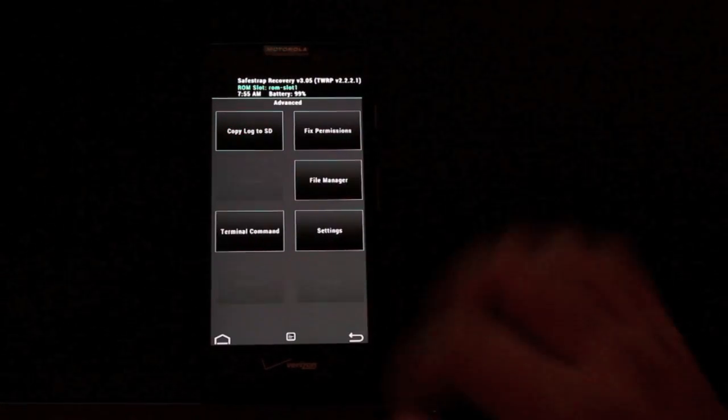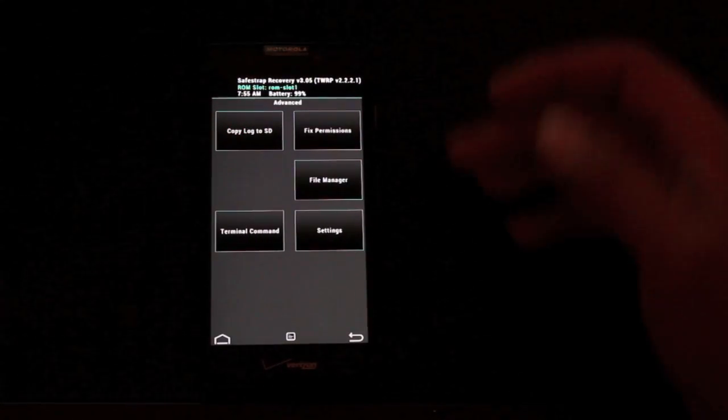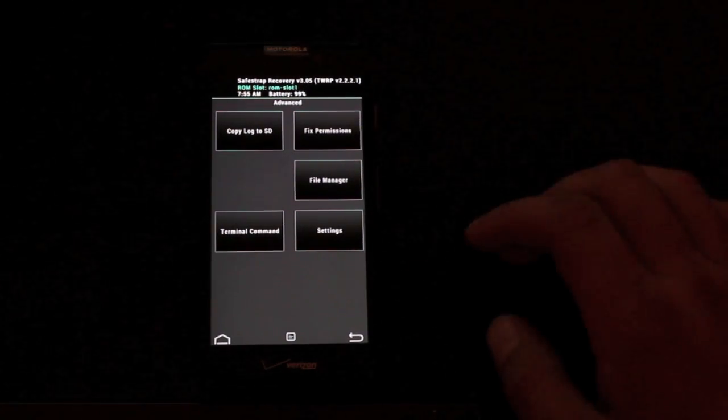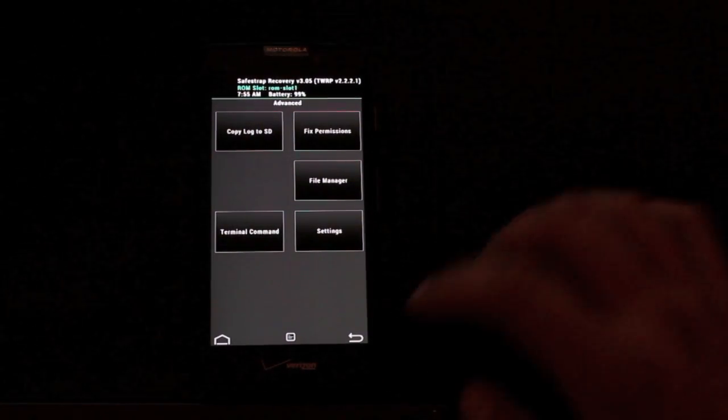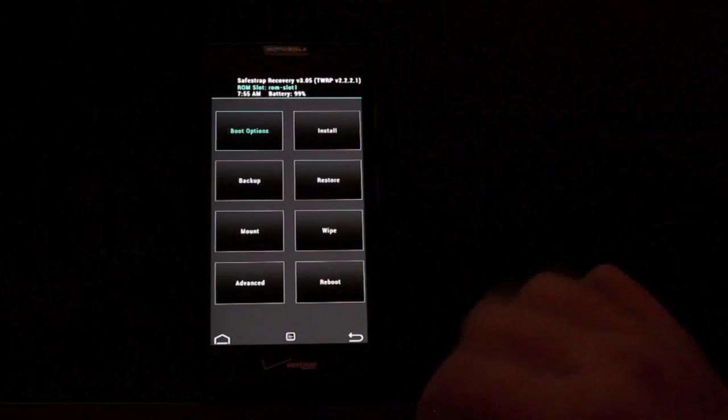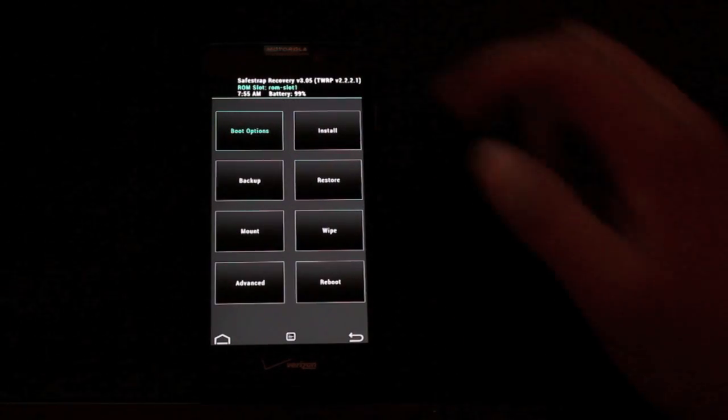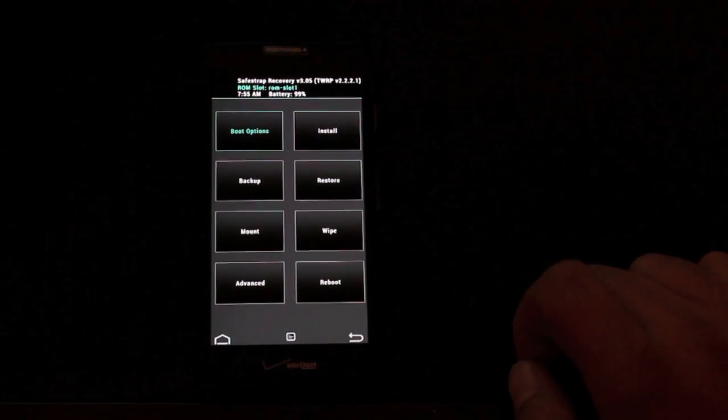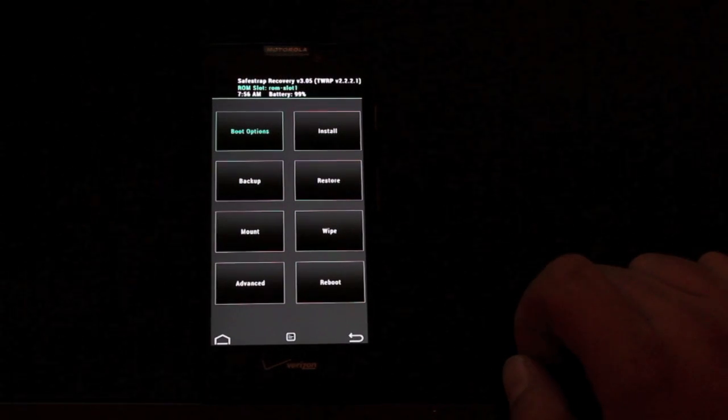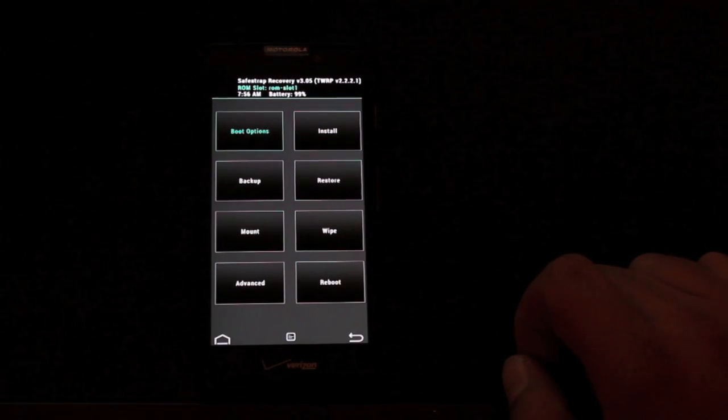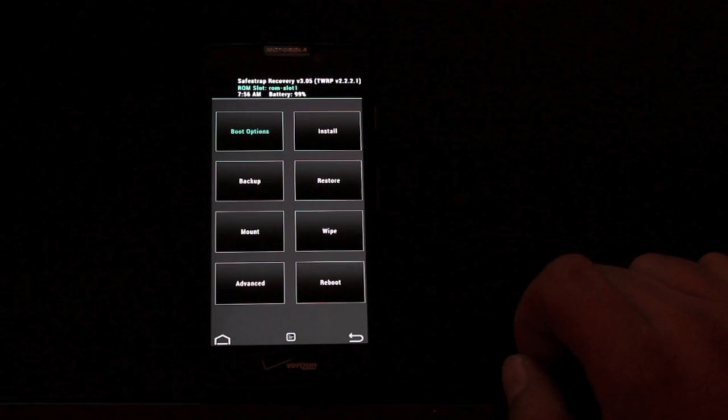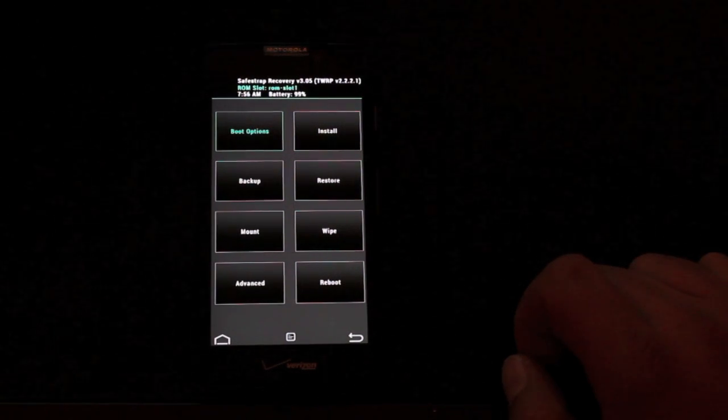There's also some advanced options. You can actually go in and there's a file manager, there's terminal commands, and it does have your battery percentage that you can keep an eye on. Obviously you don't want to be in the middle of a flash and then your battery die. That could be bad.